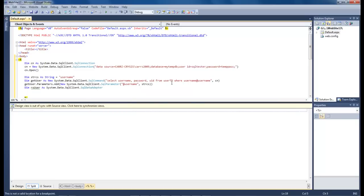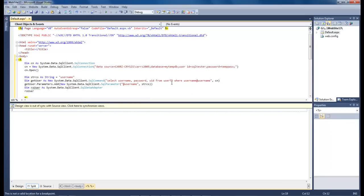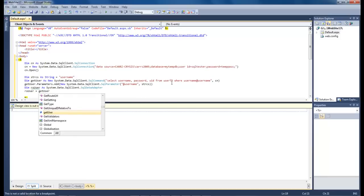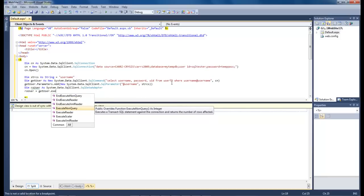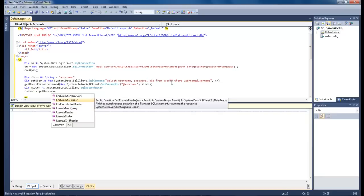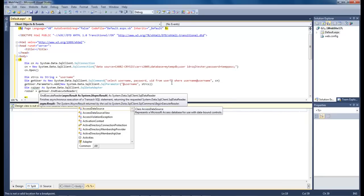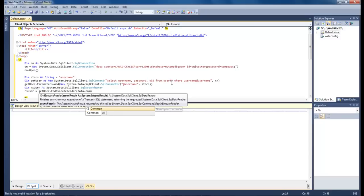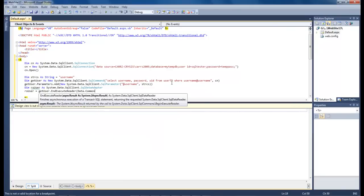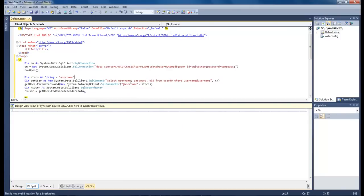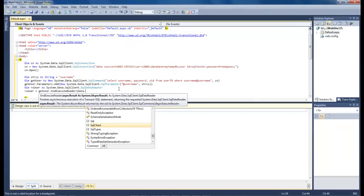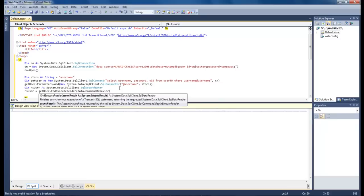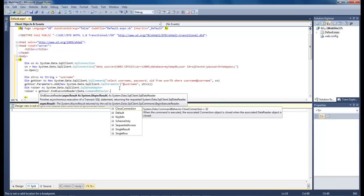So then we come down and we type in rs user equals get user dot execute reader. So we want to go and grab a hold of that one. And then we do data, command. I've got to get rid of that. That's annoying. Just come down, dot command, behavior. There we go, that's what we want. And then change that to a dot. And we want to do close connection.